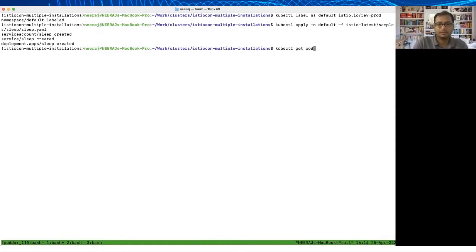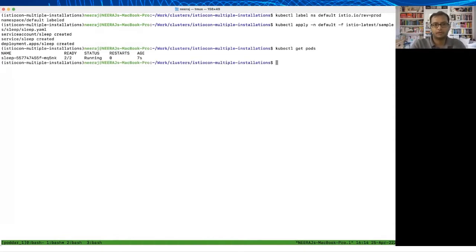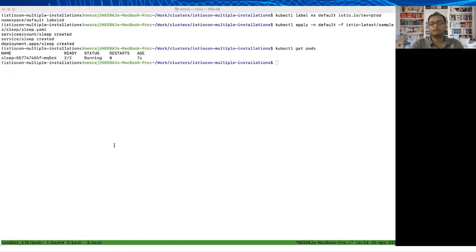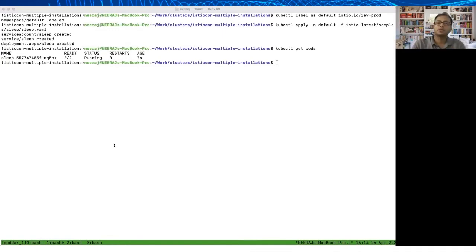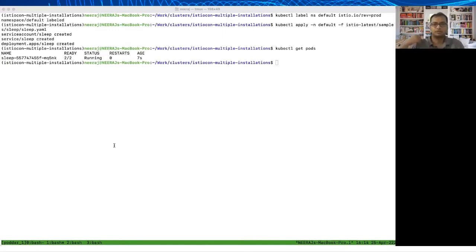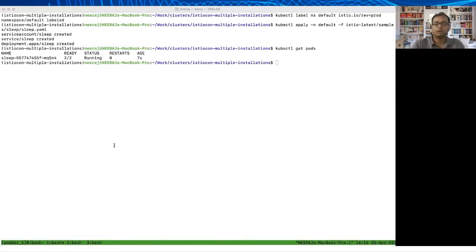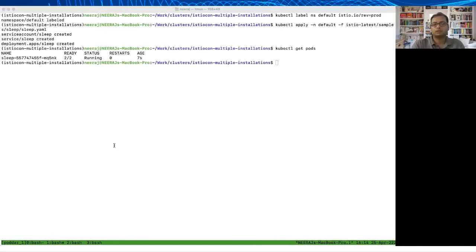If I look at it now, it's up and running. So far so good, right? This is what you will expect. Ideally this namespace is marked with the label istio.io/rev prod, so the prod Istio system should be involved here, which is the prod Istiod should be monitoring that namespace and it should be injecting the sidecar and it should all come from the Istio system namespace.